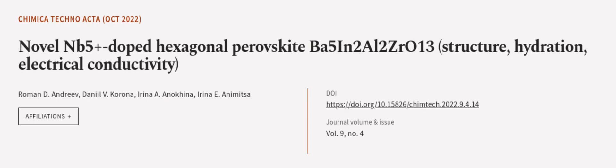This article was authored by Roman D. Andreev, Daniil V. Corona, Irina A. Anikina, and others.